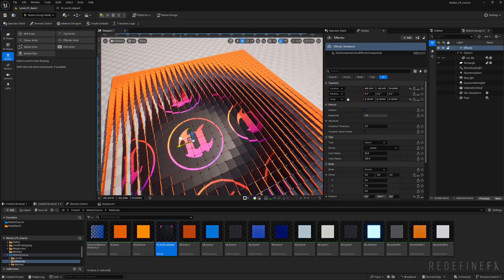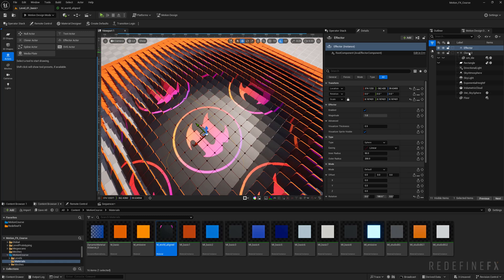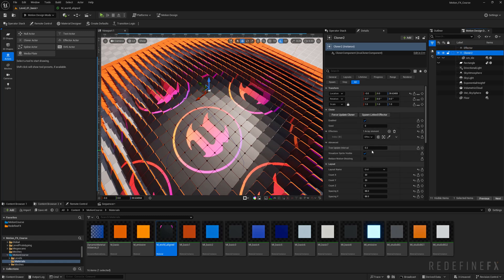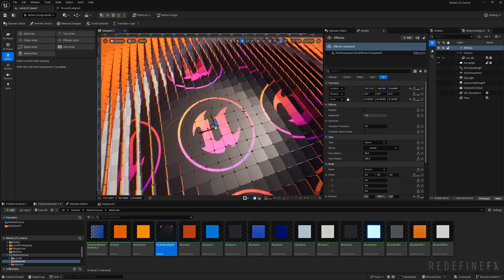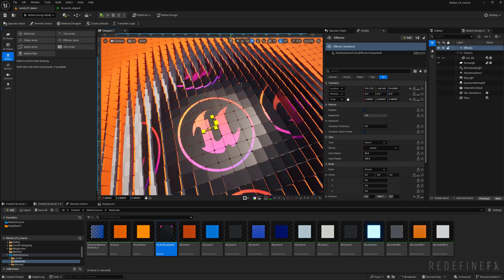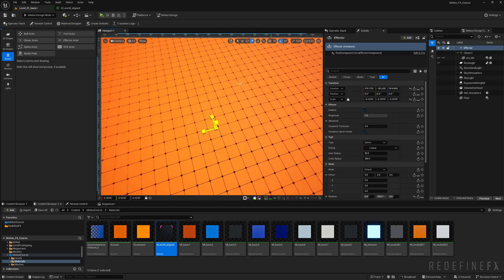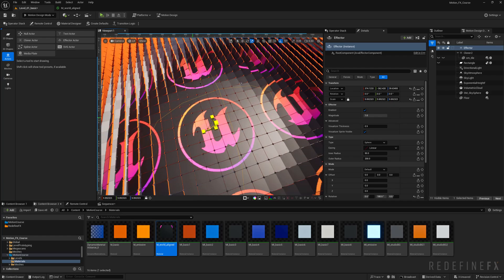Maybe we can go back into the cloner and give ourselves 50 by 50 tiles, grab the effector, and here you go.